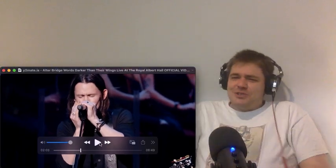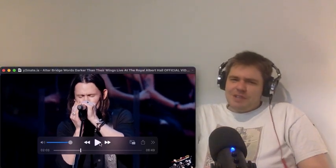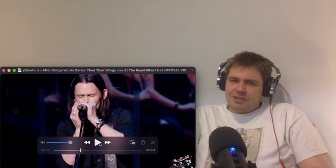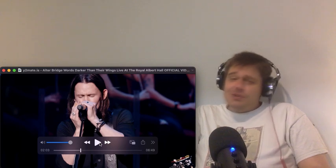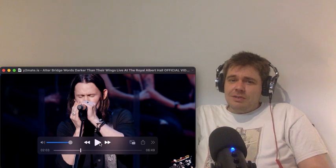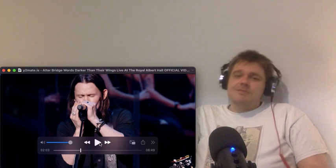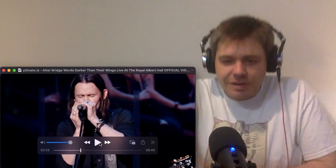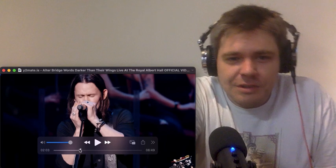This is interesting. I don't think I've seen the other guys sing, it's always been Miles. He's got a good voice too. Very interesting.